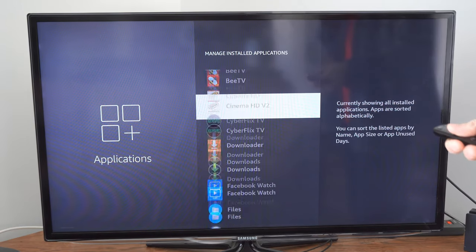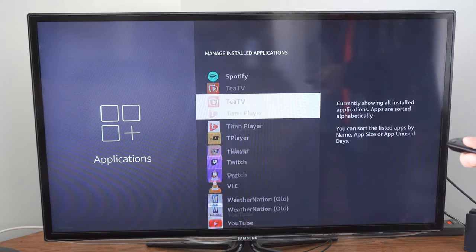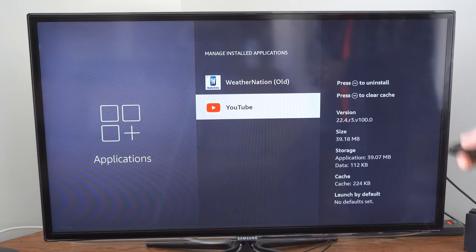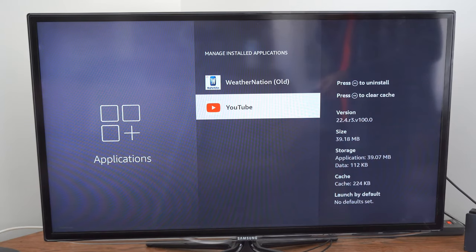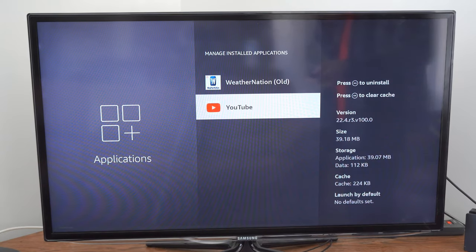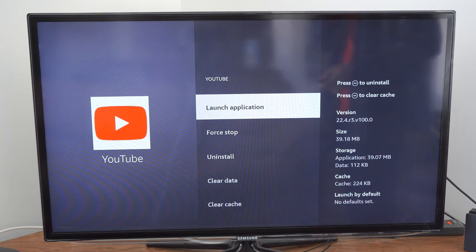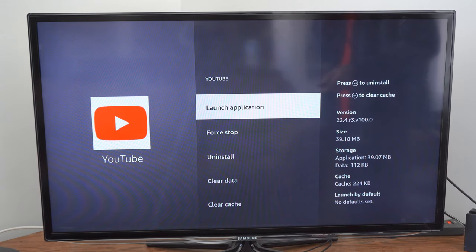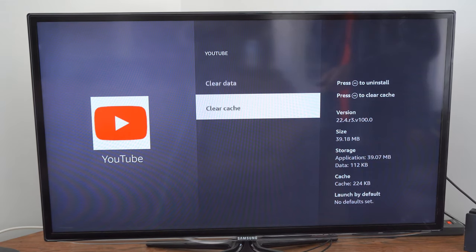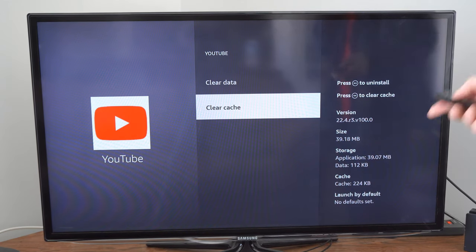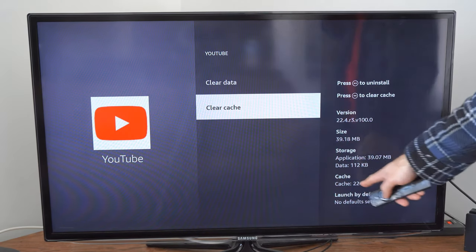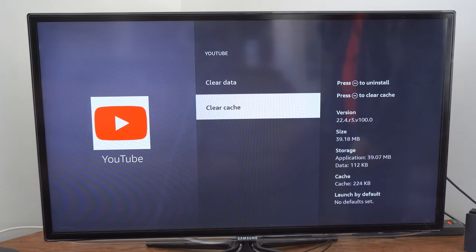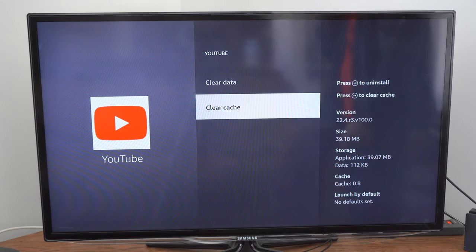So let's scroll down and here is YouTube right here and I'm going to select it. Now what I want to do is go down to clear cache, select it and clear the cache right here and this should be zero now.